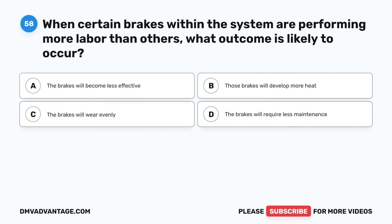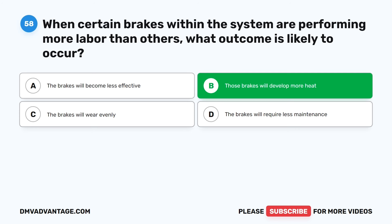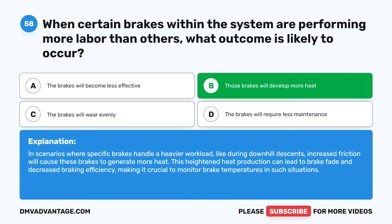Question 58. When certain brakes within the system are performing more labor than others, what outcome is likely to occur? A. The brakes will become less effective. B. Those brakes will develop more heat. C. The brakes will wear evenly. D. The brakes will require less maintenance. The correct answer is B: those brakes will develop more heat. In scenarios where specific brakes handle a heavier workload, like during downhill descents, increased friction will cause these brakes to generate more heat. This heightened heat production can lead to brake fade and decreased braking efficiency, making it crucial to monitor brake temperatures in such situations.